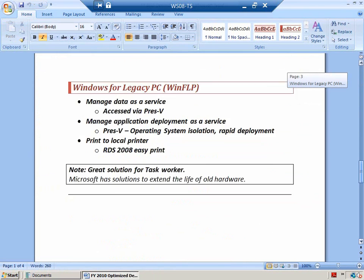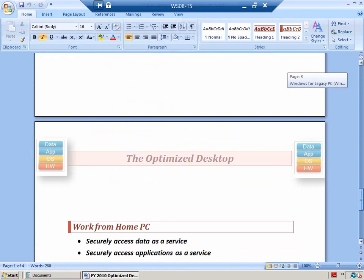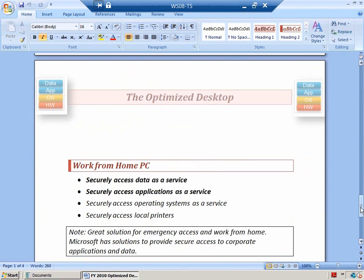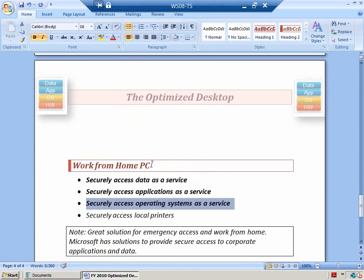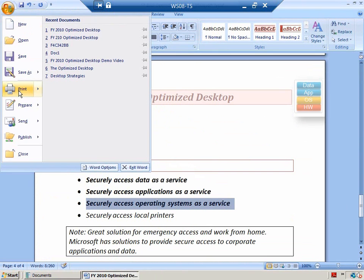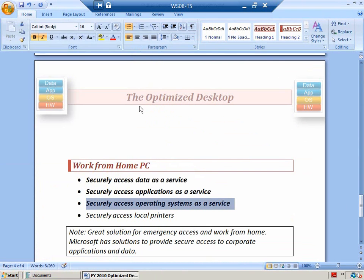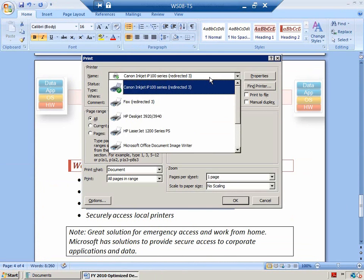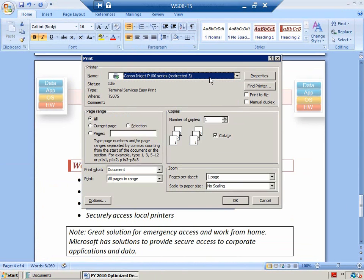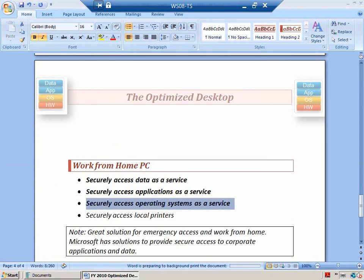This is the same document we worked under XP, Windows 7, Windows Fundamental for Legacy PC. I'm at home. I have secure access to operating systems, applications, and data. And, yes, I can still print under this operating system to my local printer.